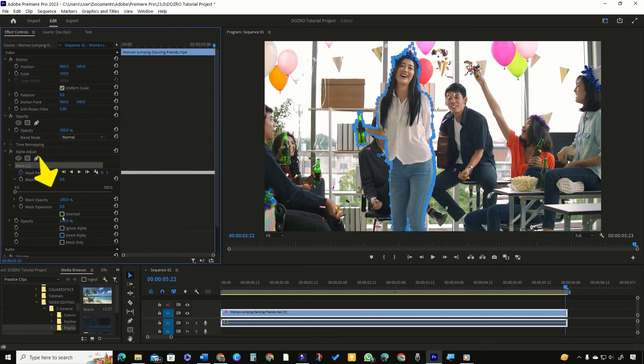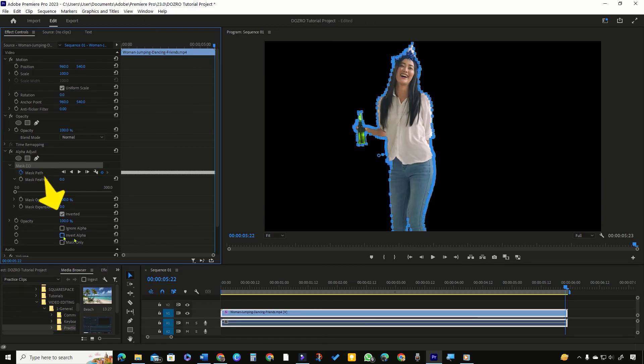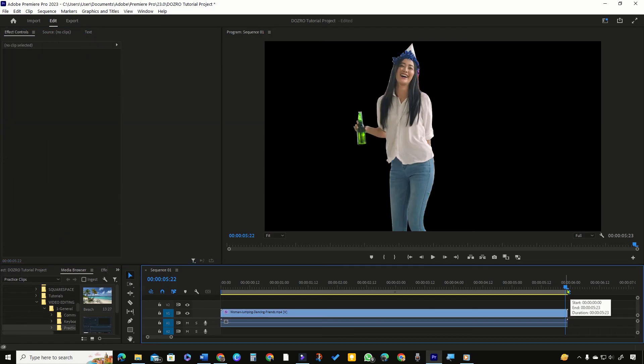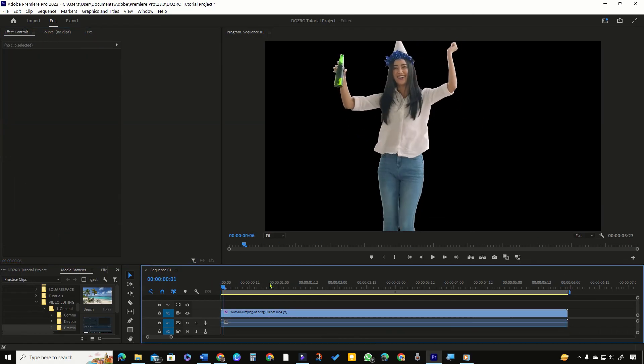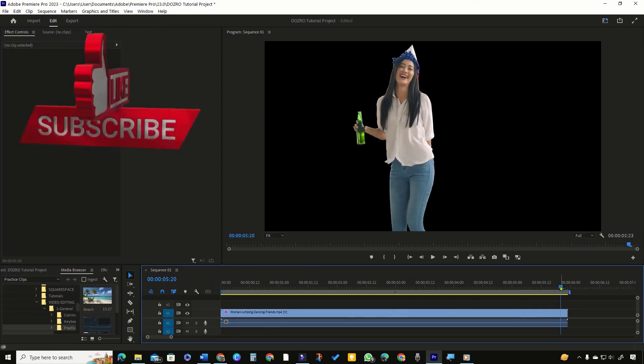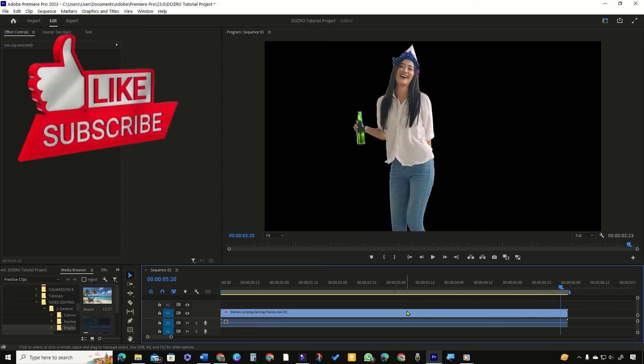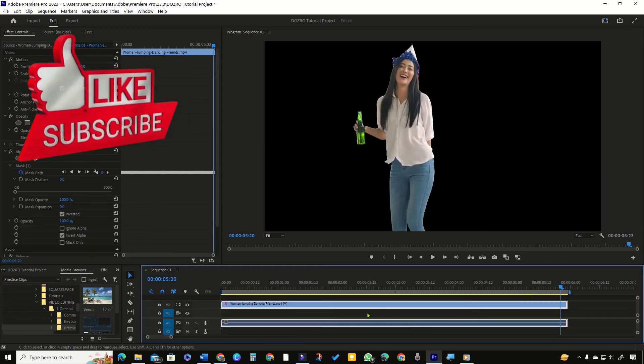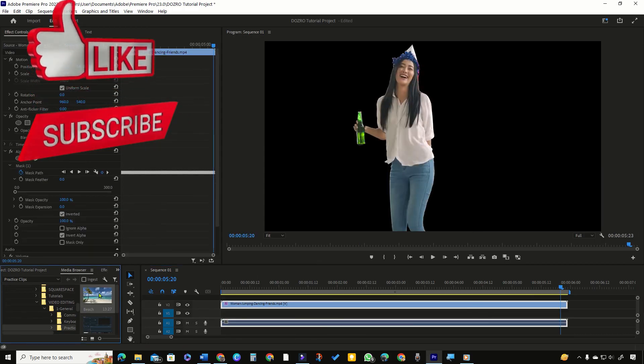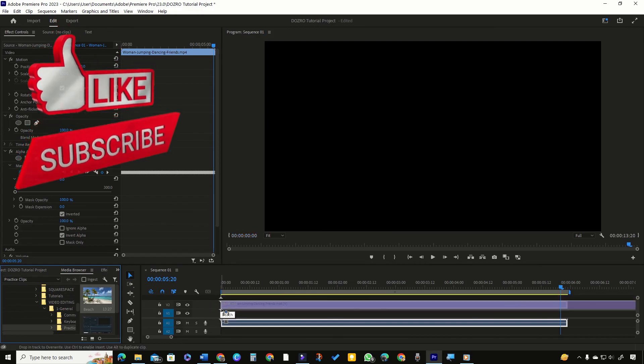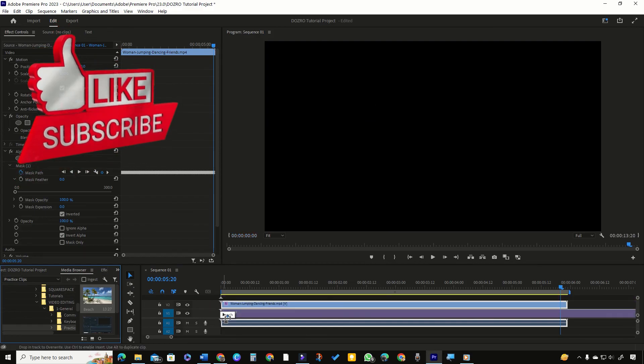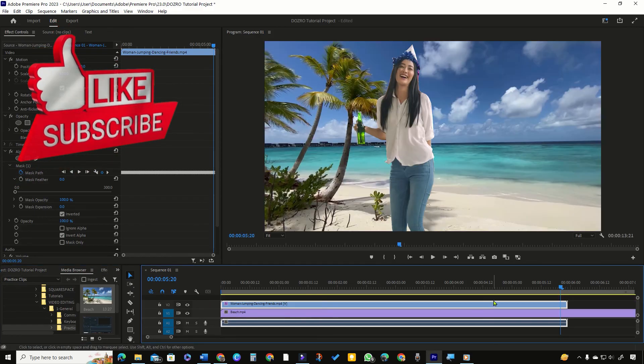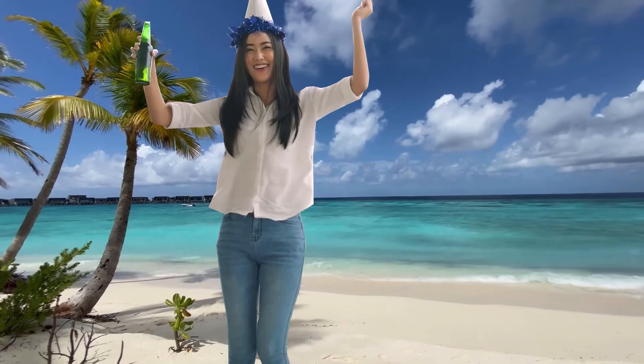So now select the checkboxes of inverted and invert alpha. It will make the whole background transparent. Now I will move this clip to the upper layer. In the first layer, I will insert any image or a video clip which will serve as a new background.